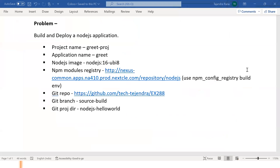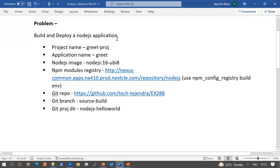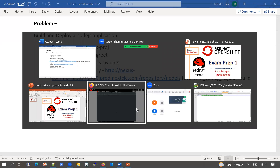In this video we will solve this problem: build and deploy a Node.js application. The given values are — project name should be GridProject, application name should be Grid, and the base image for Node.js should be Node.js 16 UBI 8. An NPM module registry URL is given and we have to configure it as a build environment with the name NPM_CONFIG_REGISTRY. A Git repo URL, Git branch, and context directory inside the Git repo where our application code resides are also given.